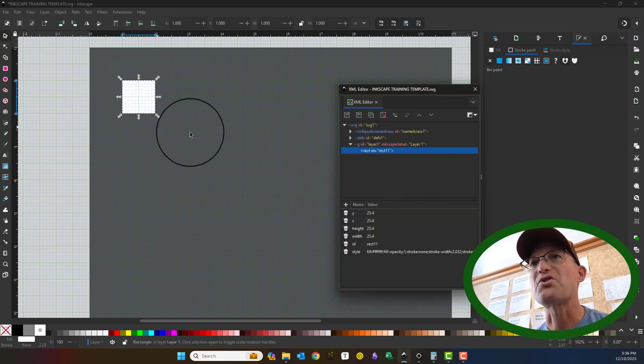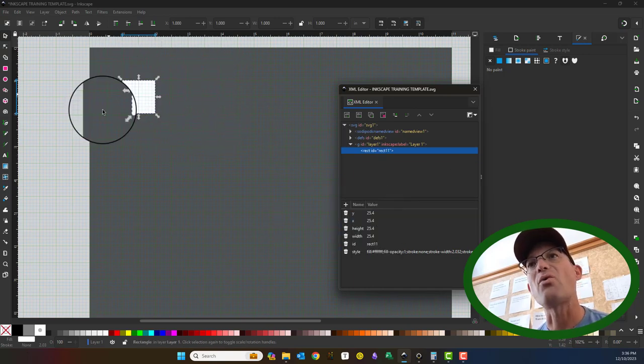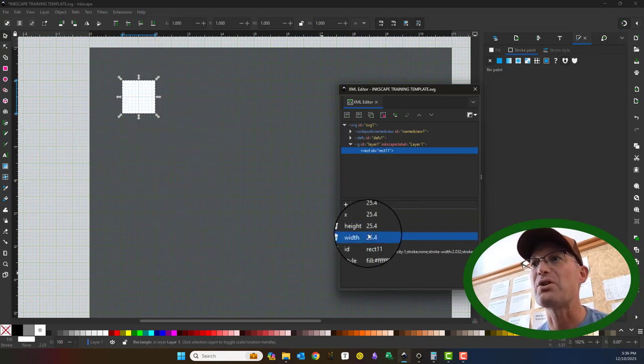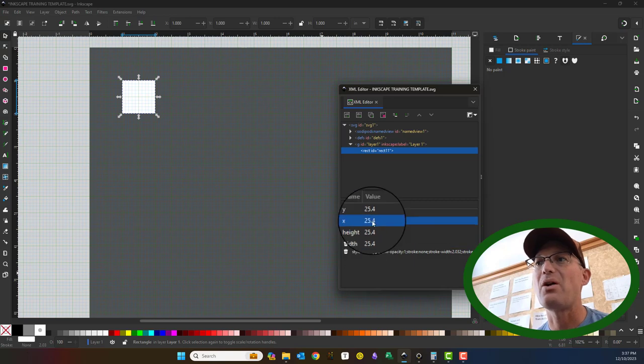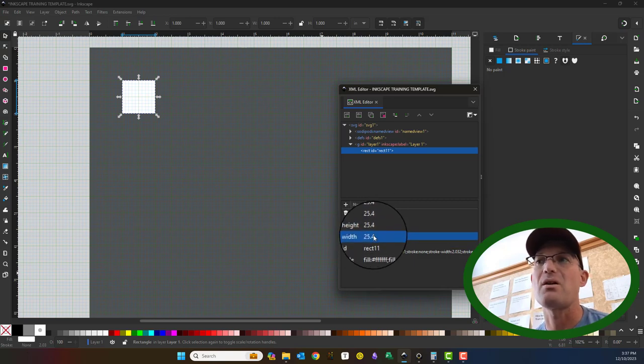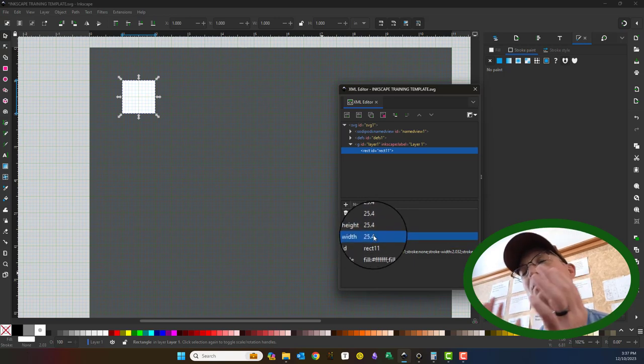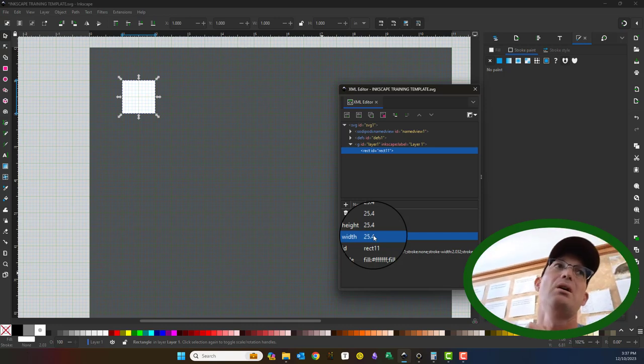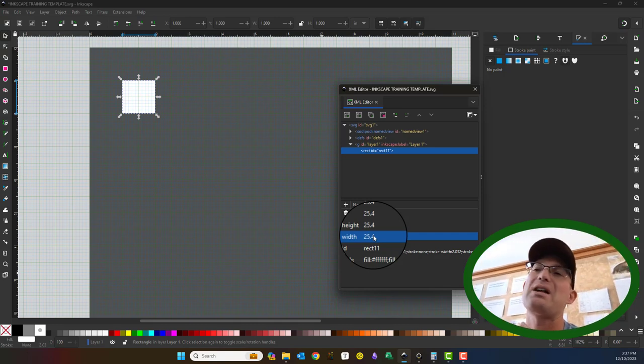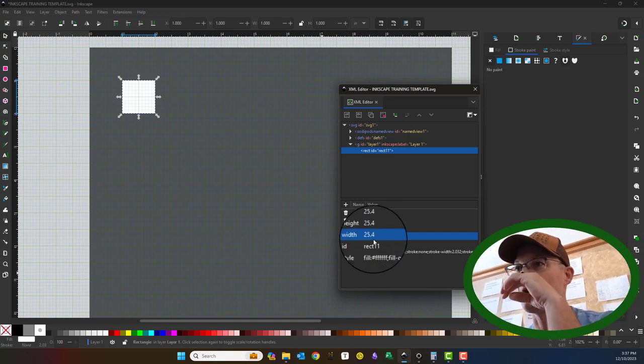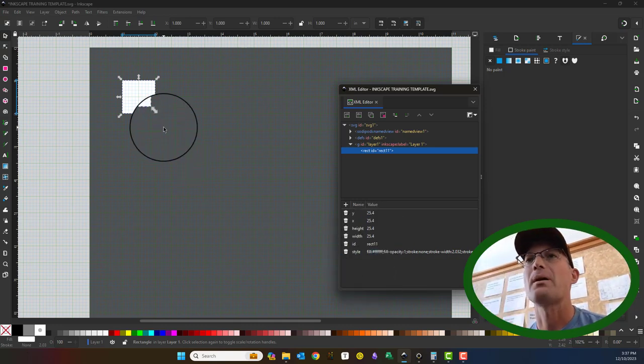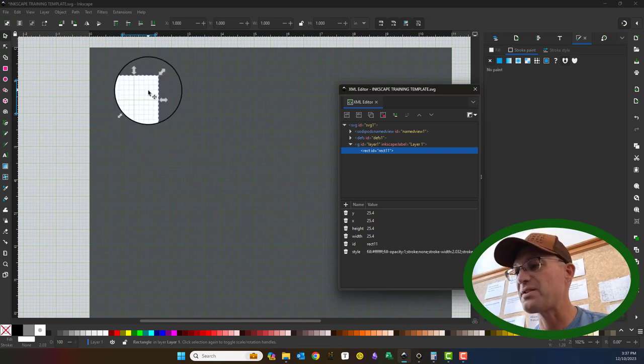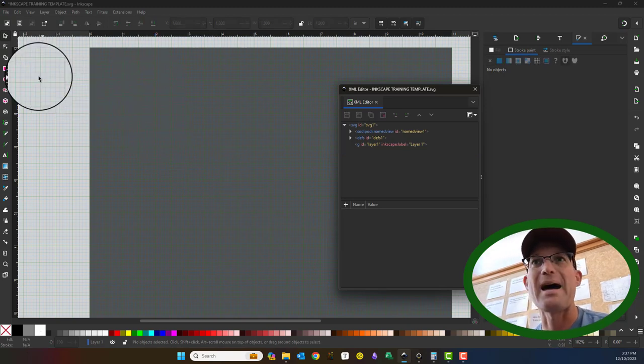So if you understand how the units work in Inkscape, you can open the XML editor and edit things with a little more precision than you can with just the hand tools. So if you're a CAD user, that's super helpful to know.